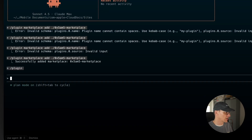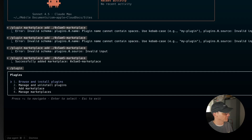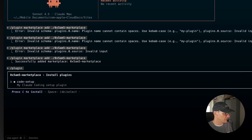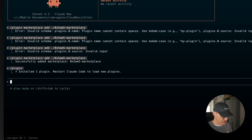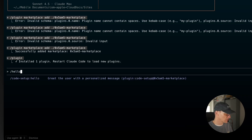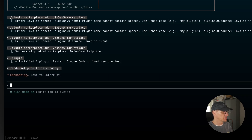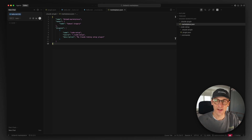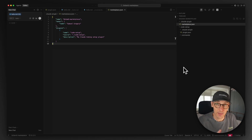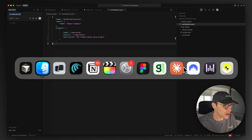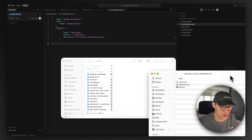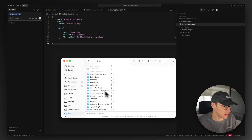We can browse our marketplaces and see it popping up there. We've got our code-setup. Press I to install, and we should just be able to go slash code-setup hello — and it's running. So now that we have our boilerplate of a marketplace and a plugin, I'm going to start copying in some of my chosen slash commands, hooks, and things like that that I've stored on my computer to share with you.